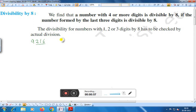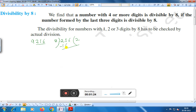Let us divide 216 by 8. We are dividing this number by 8. 8 times 2 is 16. Subtracting, we get the next step. Bring down 6. 7 times 8 is 56. Here you see the remainder is 0.